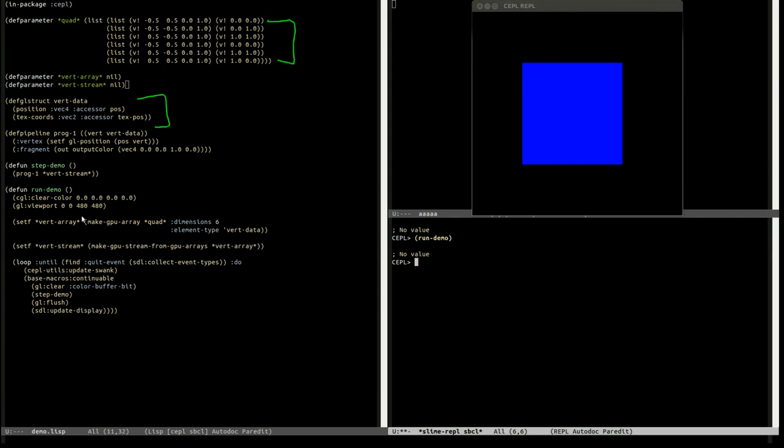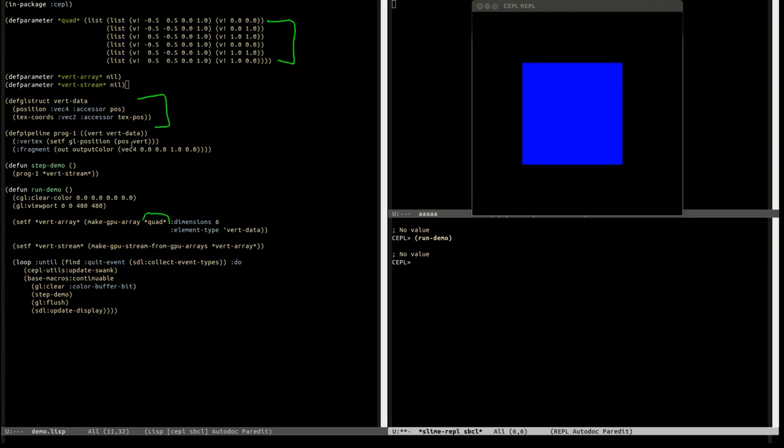What we do is when the demo starts we create a GPU array for six vertices with this type, pulling in the data from quad which is this up here. That creates an array on the GPU and uploads everything. Then we create a stream. A stream is what you pass to the pipeline to actually do the rendering. We call prog1, it's the pipeline, with the stream, and it's just a vertex shader and a fragment shader, both one line. One passes through the position and the other just sets the colour to be blue.